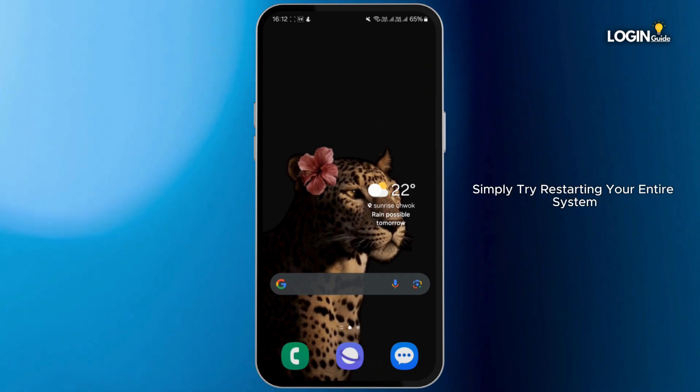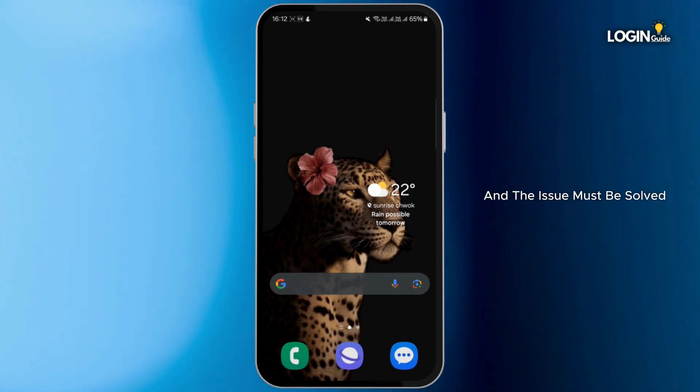Last but not least, simply try restarting your entire system and the issue must be solved.